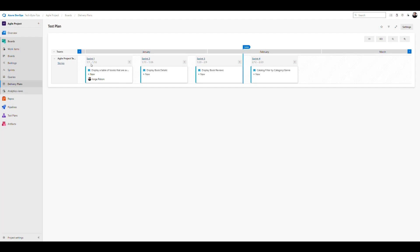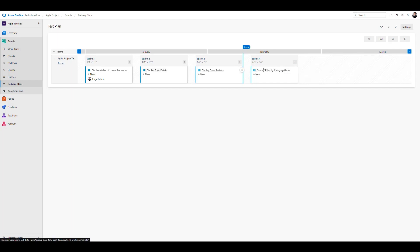That story was scheduled for the weeks of January 1st to January 12th. Sprint 2, starting the 15th and ending the 26th, planned to display book details. Sprint 3, from January 29th to February 9th, planned to display book reviews. And we can see the current sprint where we planned to allow filtering the catalog by category or genre. You can see the whole timeline from past to future and where you are right now.